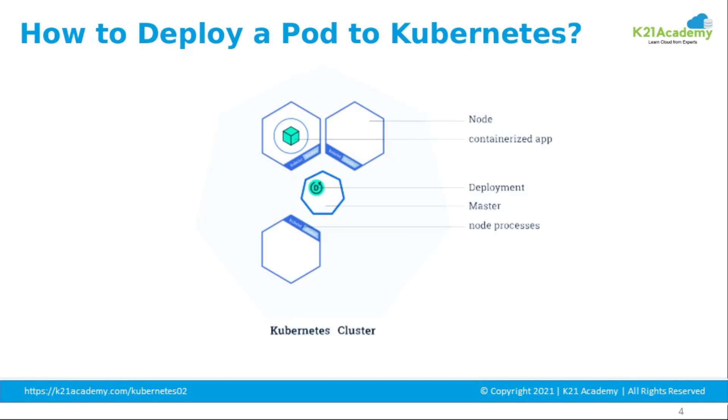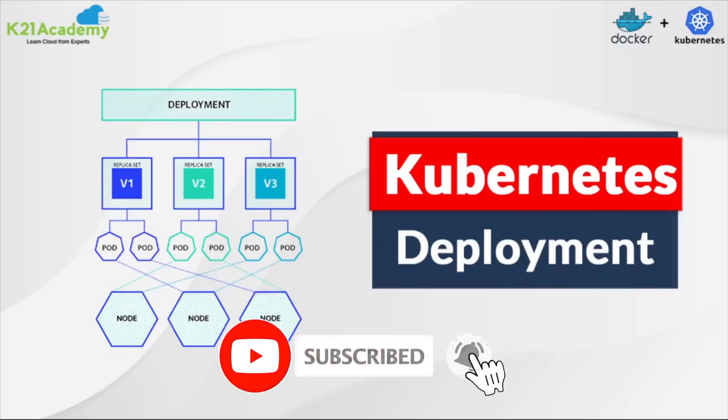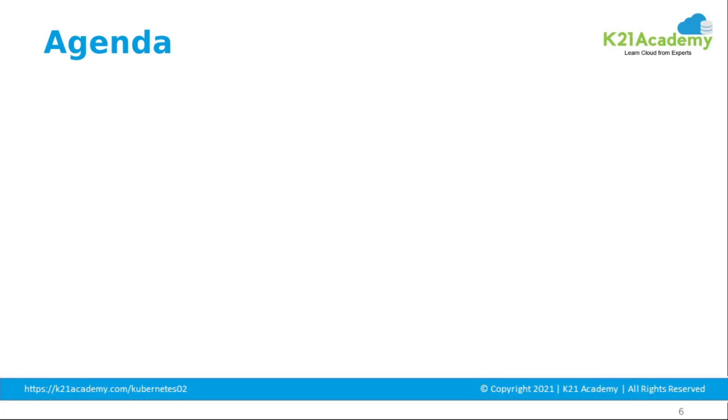Using a deployment, you don't have to deal with pods manually. You can just declare the desired state of a system and it will be managed for you automatically. Also, please subscribe to our YouTube channel and hit the bell icon so that you never miss an update.